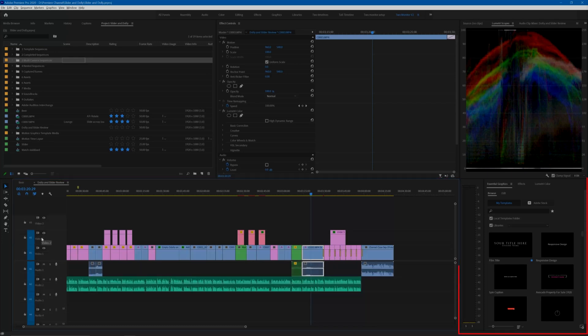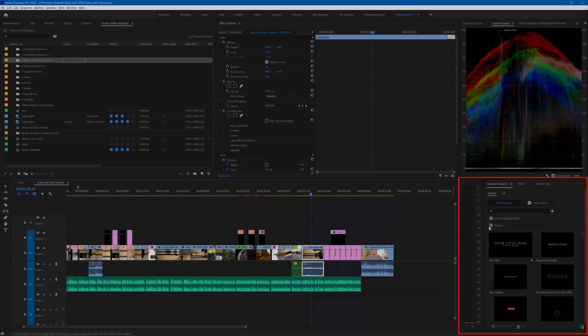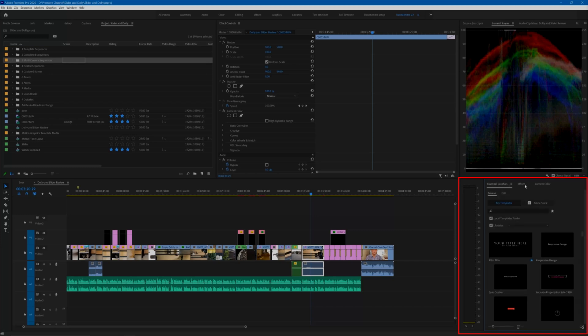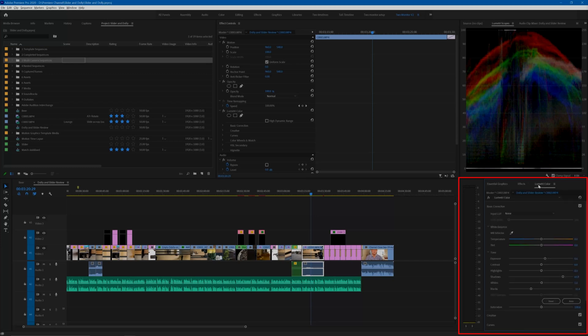Finally, on the bottom right is where I locate the effects, essential graphics, and color panels. I find that this location provides plenty of room for finding effects, motion graphics, or adjusting the levels and color of clips.